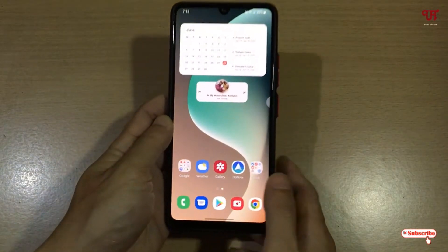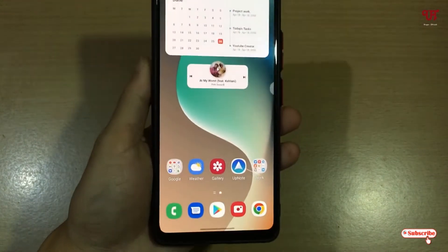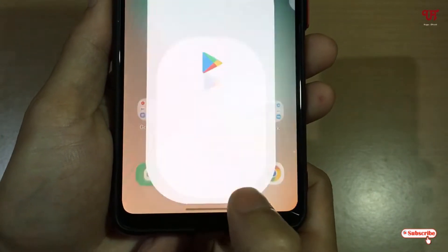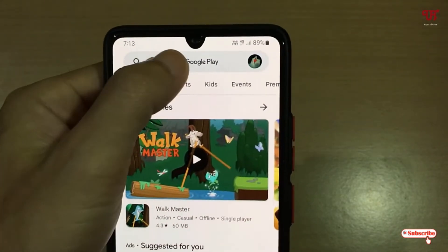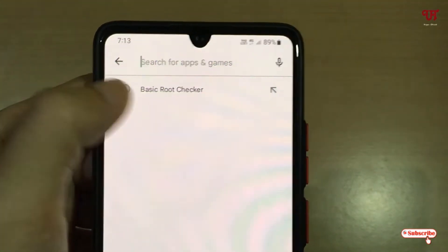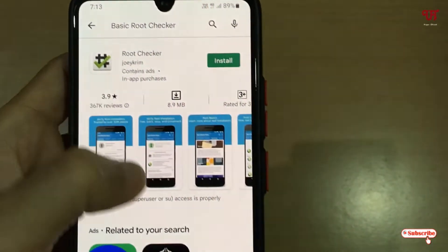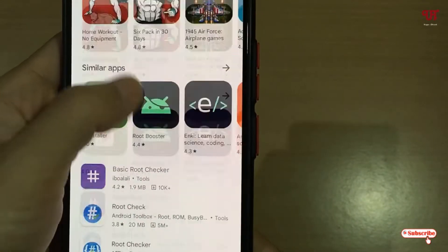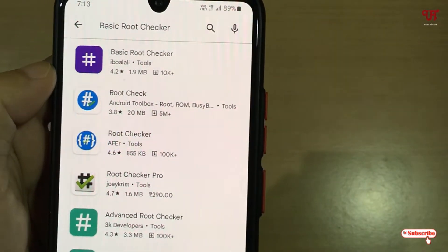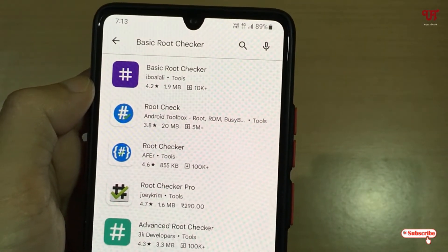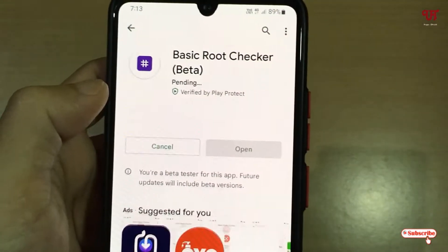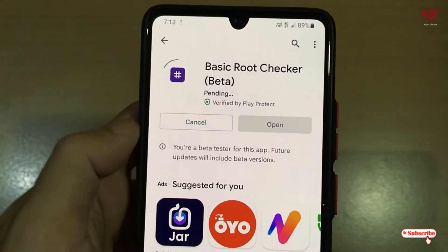So right now you can see my Android smartphone. Firstly, what you need to do is go to the Play Store and search for one application named 'Basic Root Checker'. Just search this application, scroll down, and you'll see 'Basic Root Checker' by iboa lally.